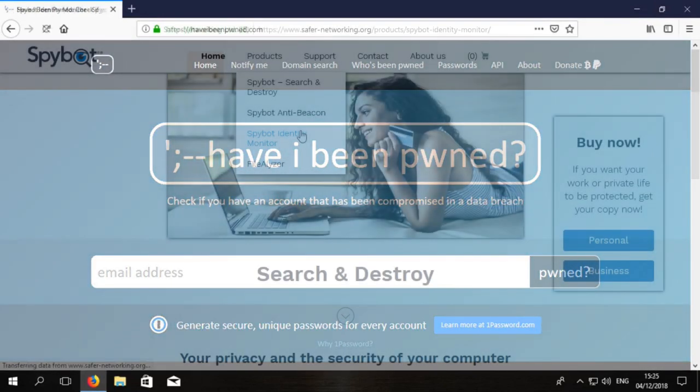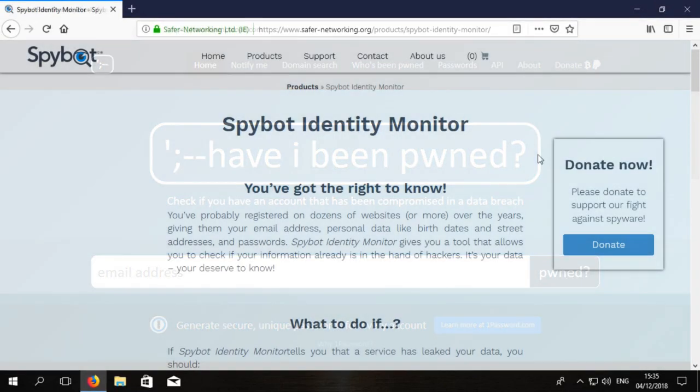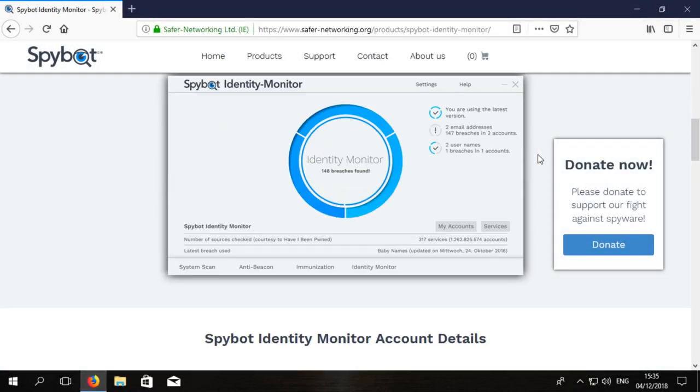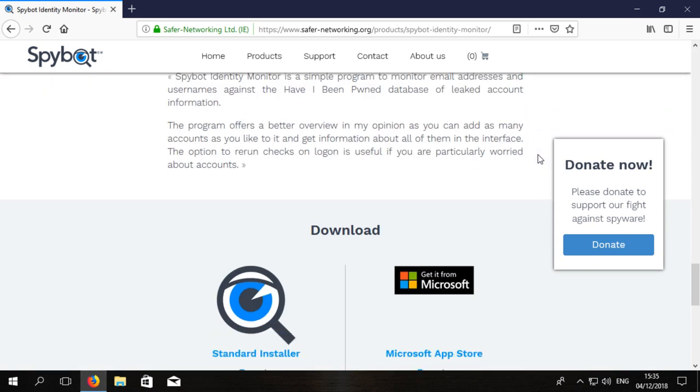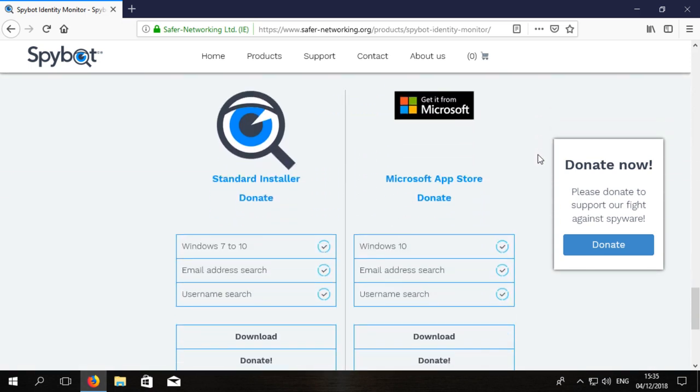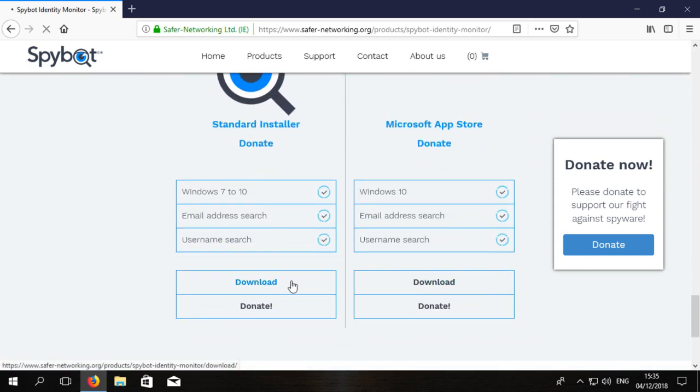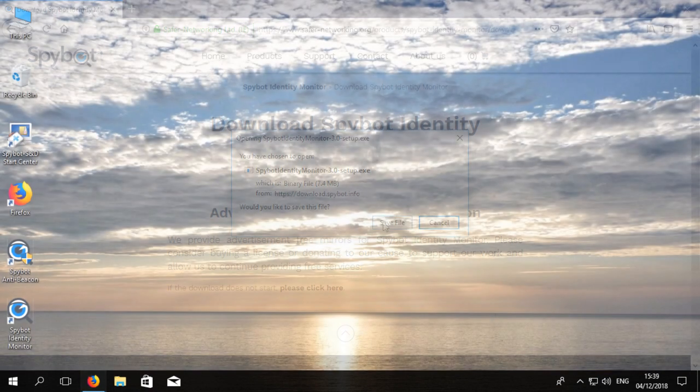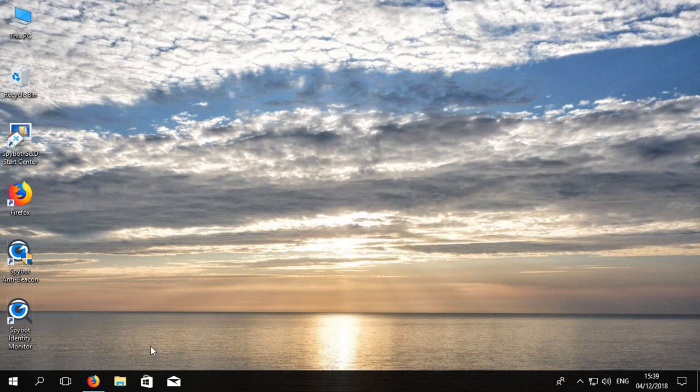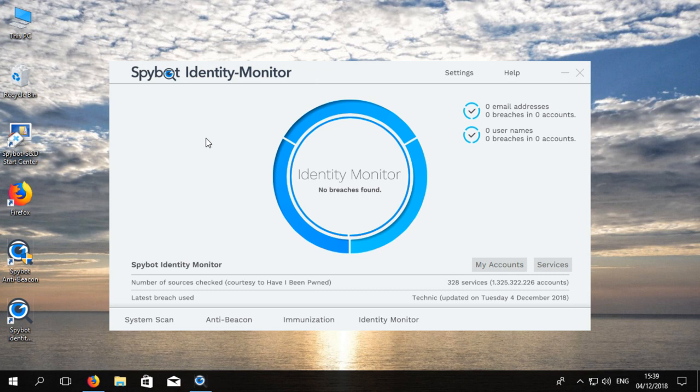Simply download Identity Monitor using the link in the description then run the installer. To check if your personal information has been compromised first open Identity Monitor then click on My Accounts.